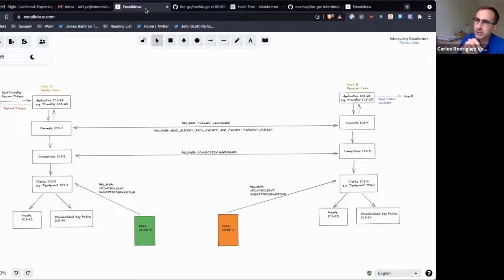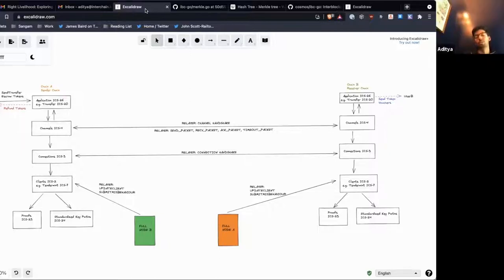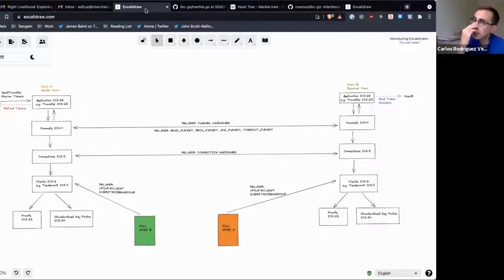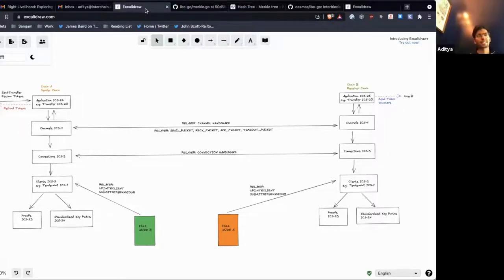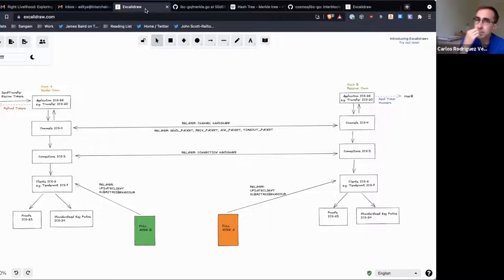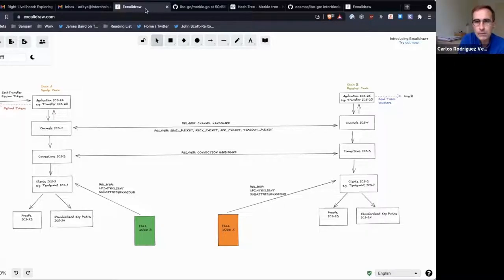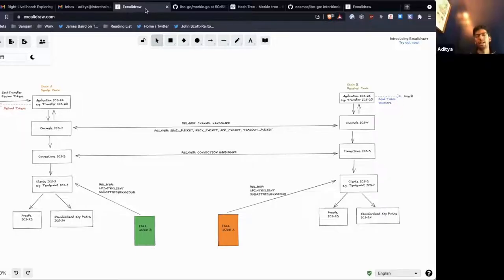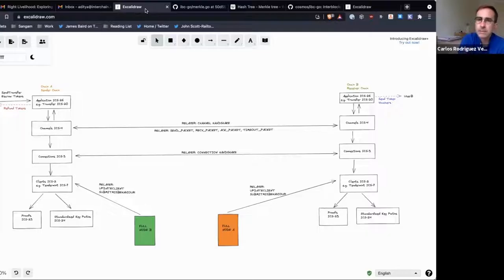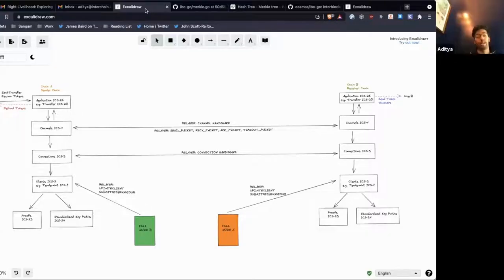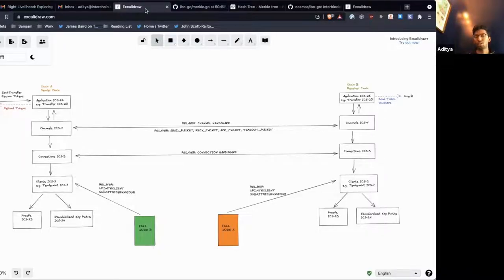Yes, it'll store the commitment of the packet, which is just a hash. It's a hash of the entire packet. So yeah, the hash of the packet is stored on chain.